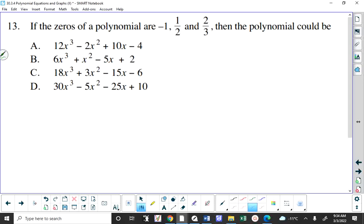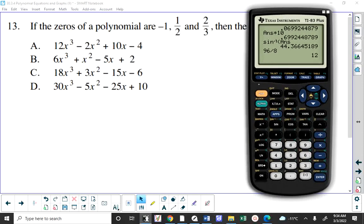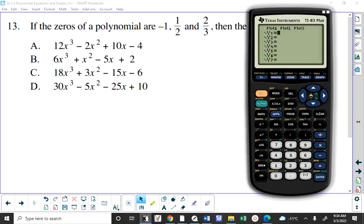I think this is a tricky question. At first it looks pretty simple, but I recall once answering it using process of elimination and getting the wrong answer. What you could do — and this would be a lengthy process — is put 12x³ minus 2x² plus 10x minus 4 into your calculator. We're asked for a polynomial function that has zeros of negative 1, one half, and two thirds.